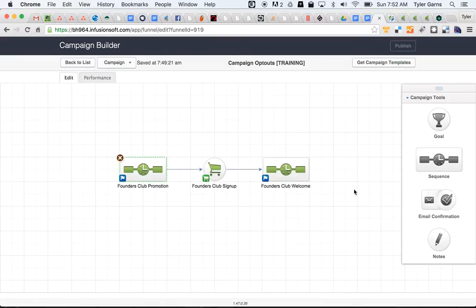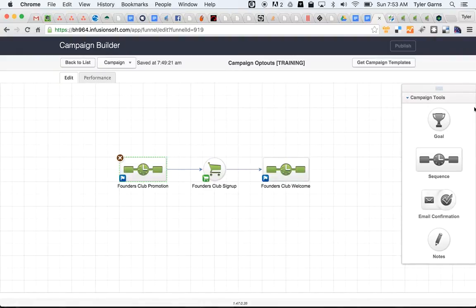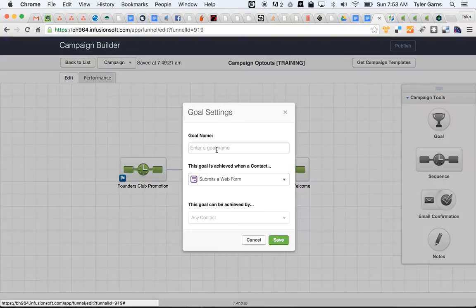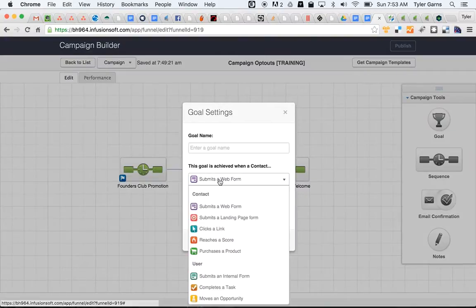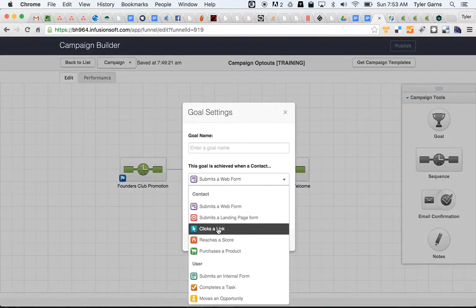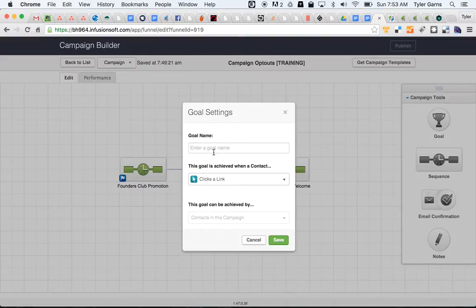Now the easiest way to allow people to opt out of that particular campaign without opting out of all of your email marketing is to drag a new goal into the campaign and set it up as a clicks-a-link goal.